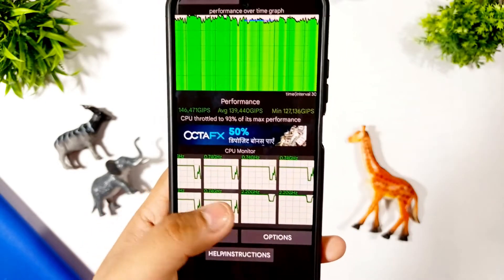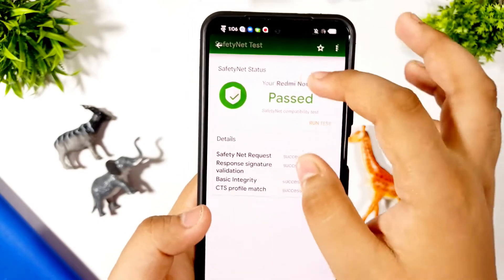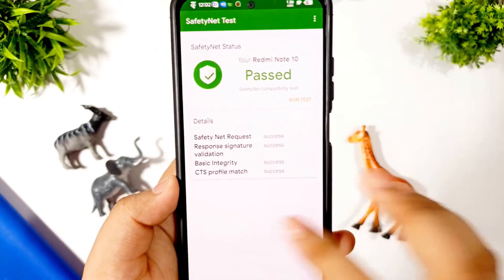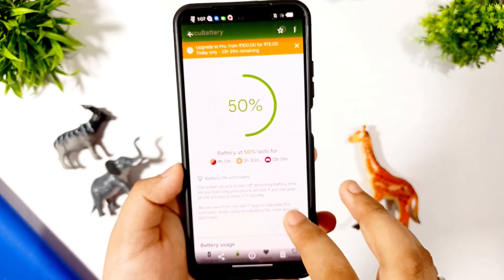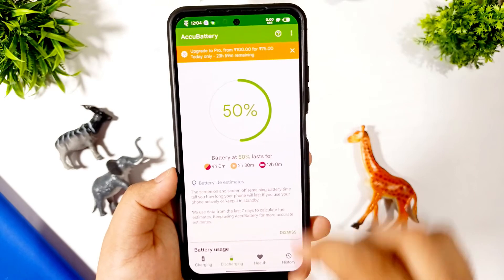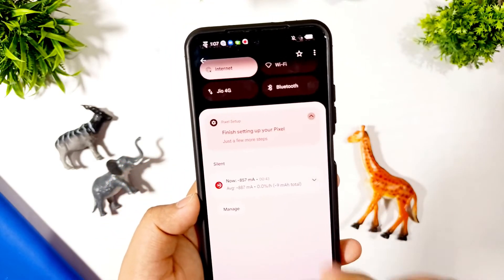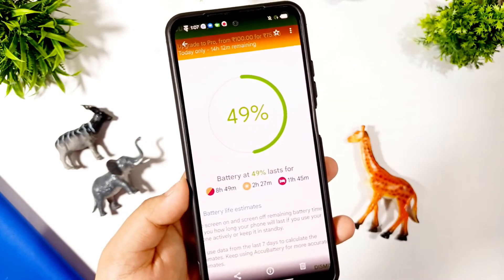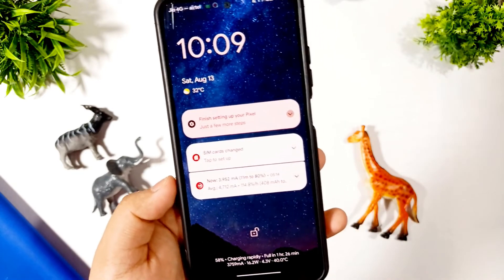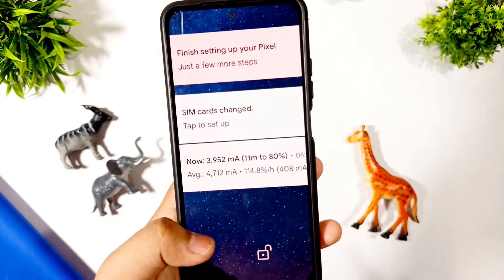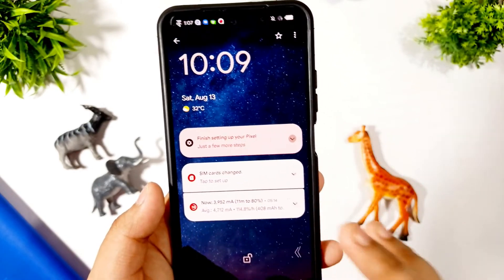This is the CPU throttle test — 93% max performance, which is good. The safety net test passes by default so you can easily run banking apps. Camera2 API is also working so you can use all apps easily. For battery, it was at 50% at 12:04 AM and in the morning it was at 49%, so only 1% overnight battery drop. You get a rapid charging option and you're getting 3 amps — approximately 3.9 amps — in this ROM, so battery is working fine.